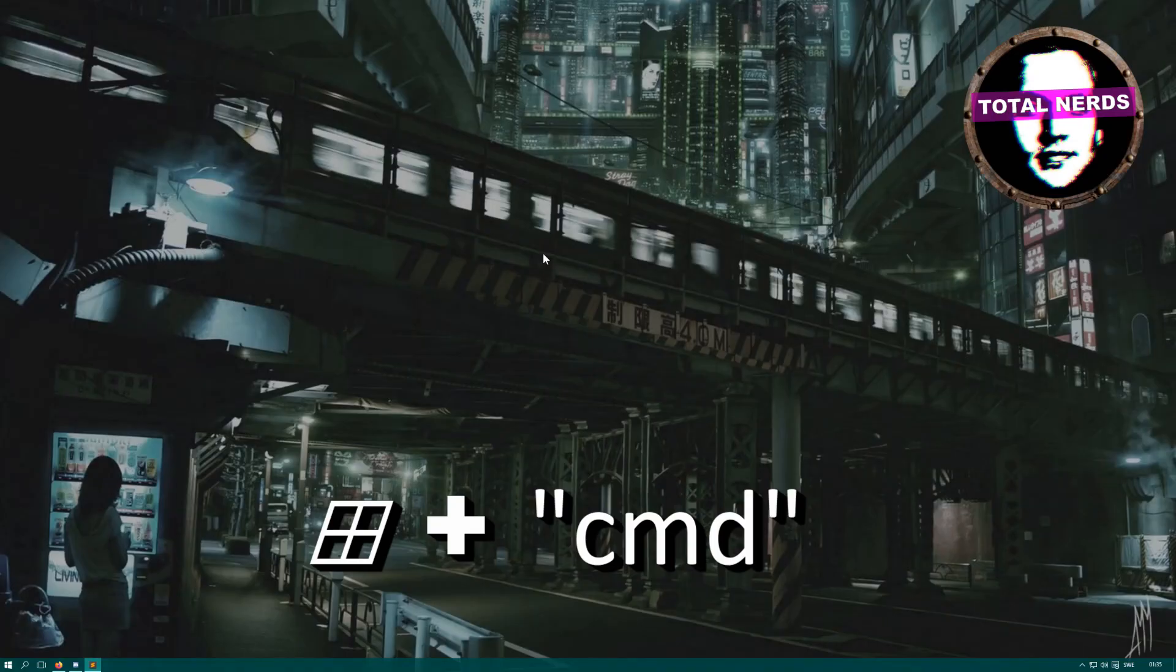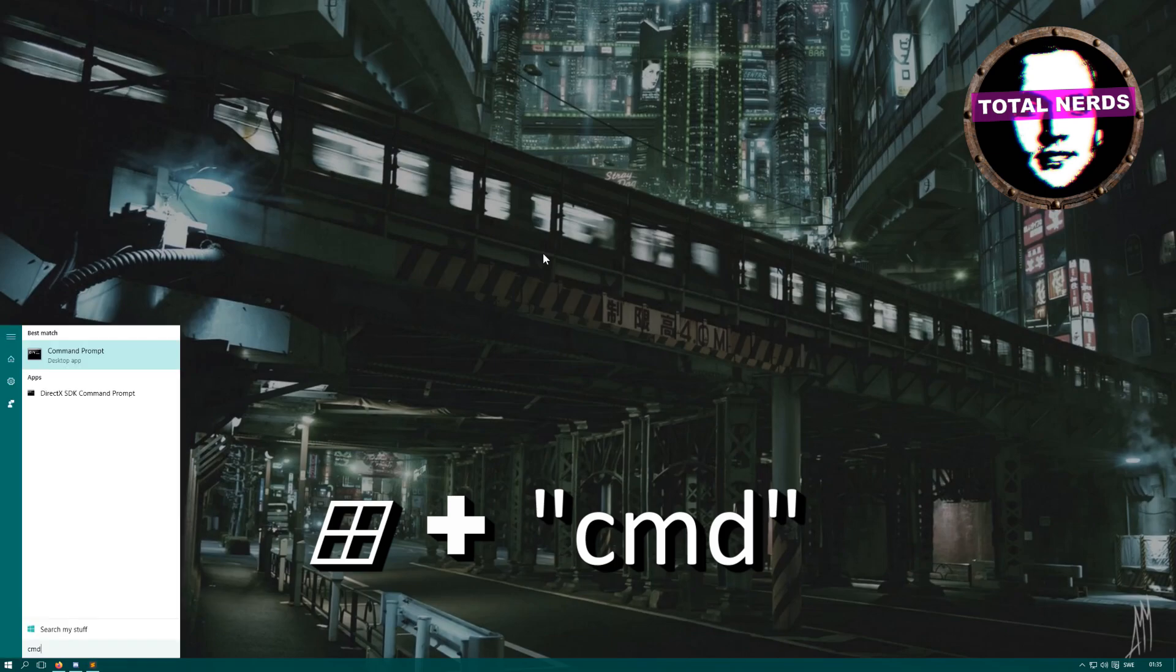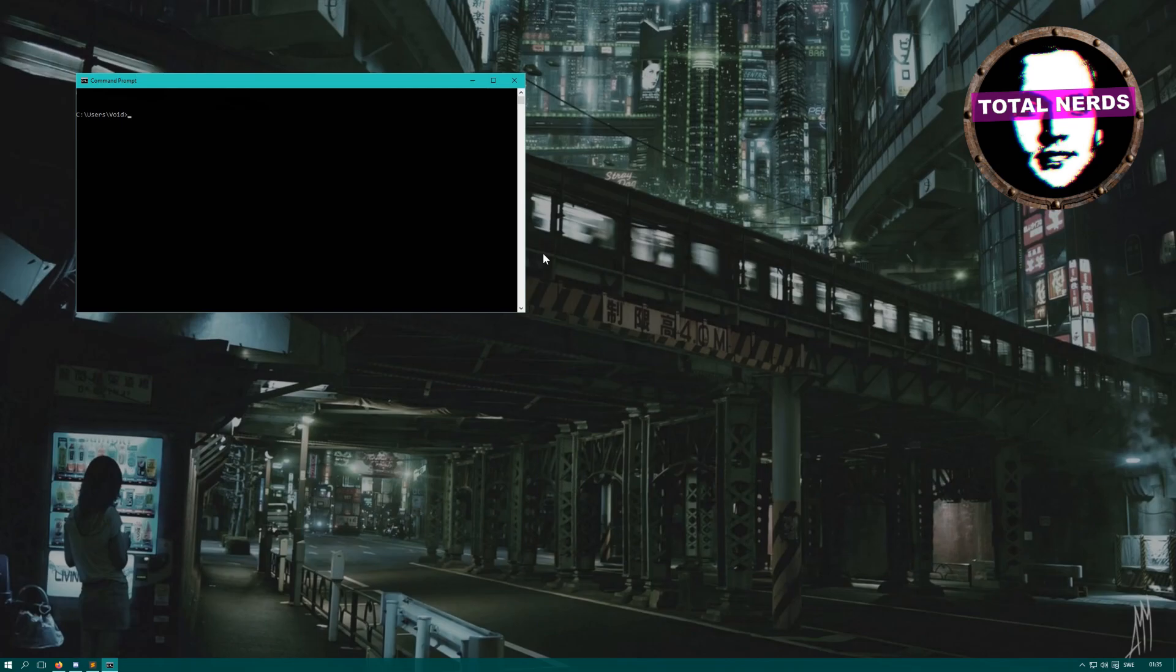Get up command prompt. This can be done by clicking the Windows key and writing cmd, enter. There we have that.